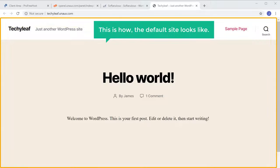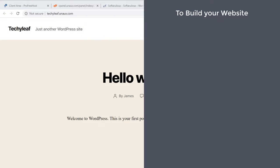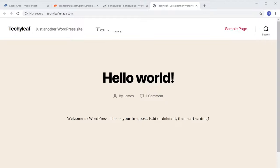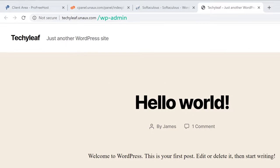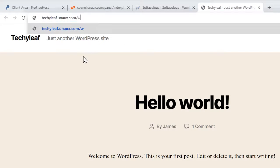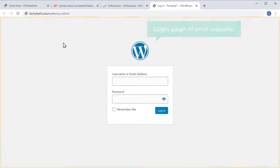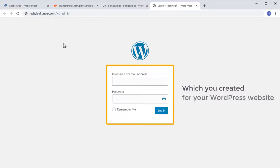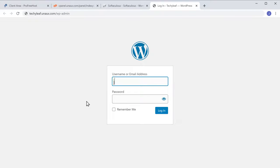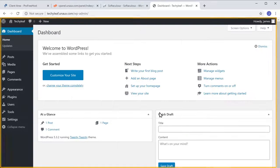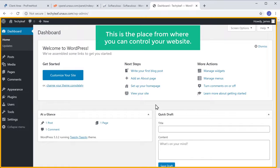This is how the default site looks. To build your website, we are going to do three steps. The first step is to login to your website. To login, all you have to do is type slash wp-admin after your site's address and press Enter. It will take you to the login page of your website. Now enter the login details which you created for WordPress and click Login. We have now successfully logged in, and this is the WordPress dashboard — the place from where you can control your website.